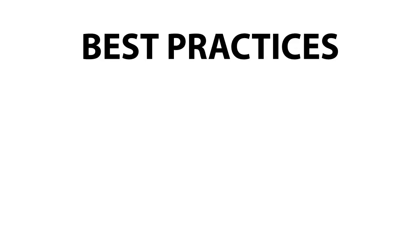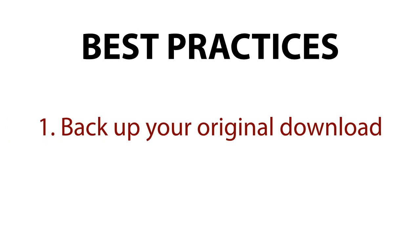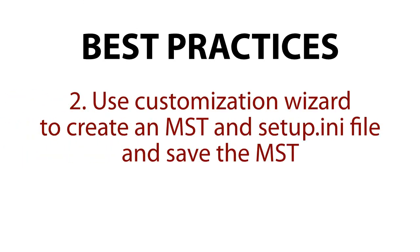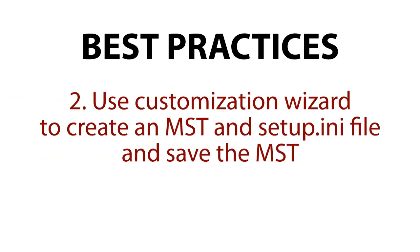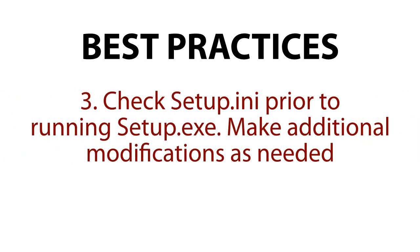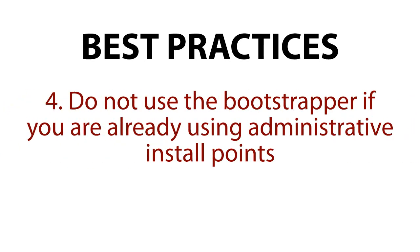A few of the best practices: Back up your original download. Don't modify the original download. Use the customization wizard to create an MST for customizations in the setup INI file and save the MST. Check the setup INI prior to running the setup EXE. Make any additional modifications as needed. Do not use the Bootstrapper if you are already using an administrative install point.